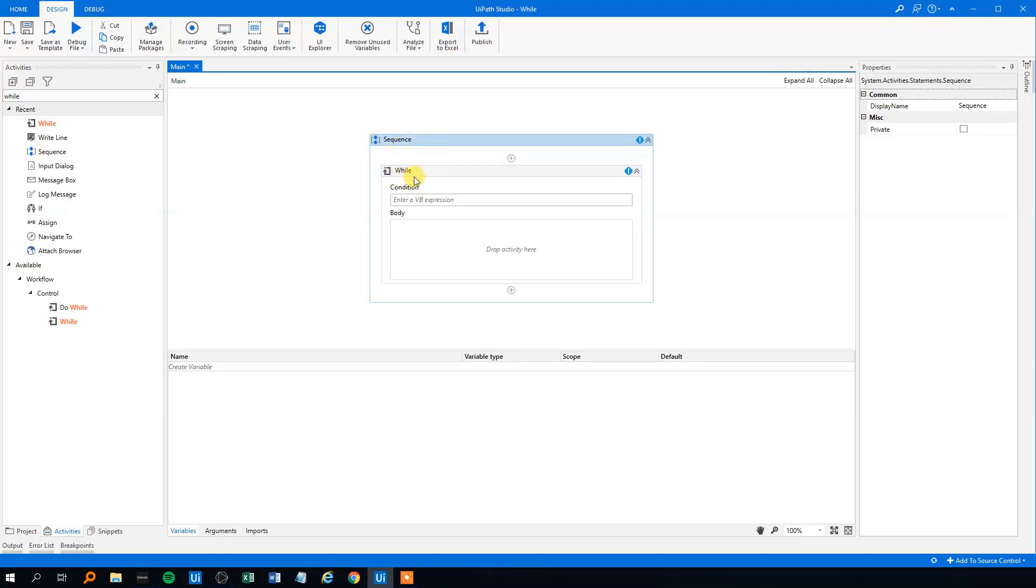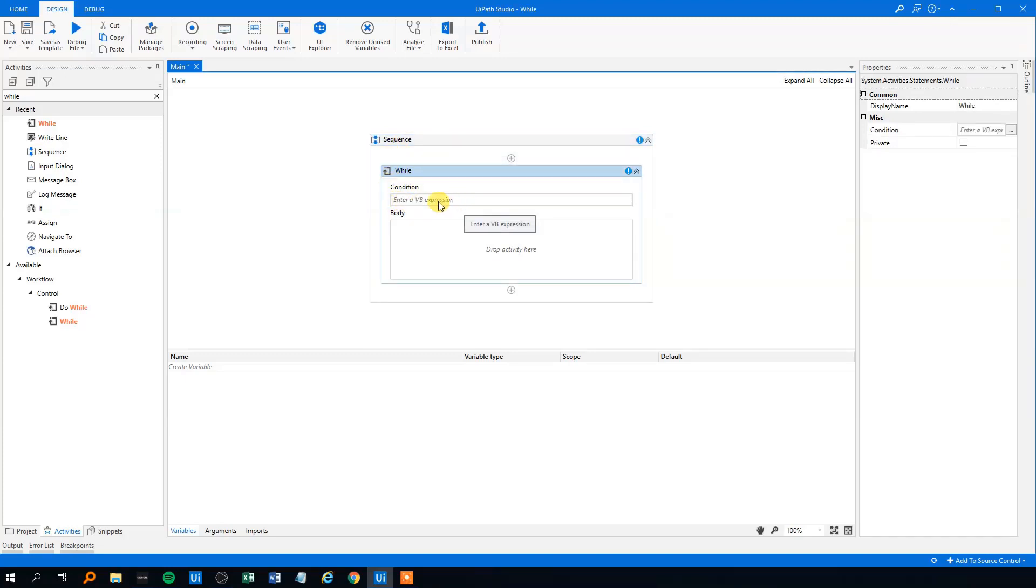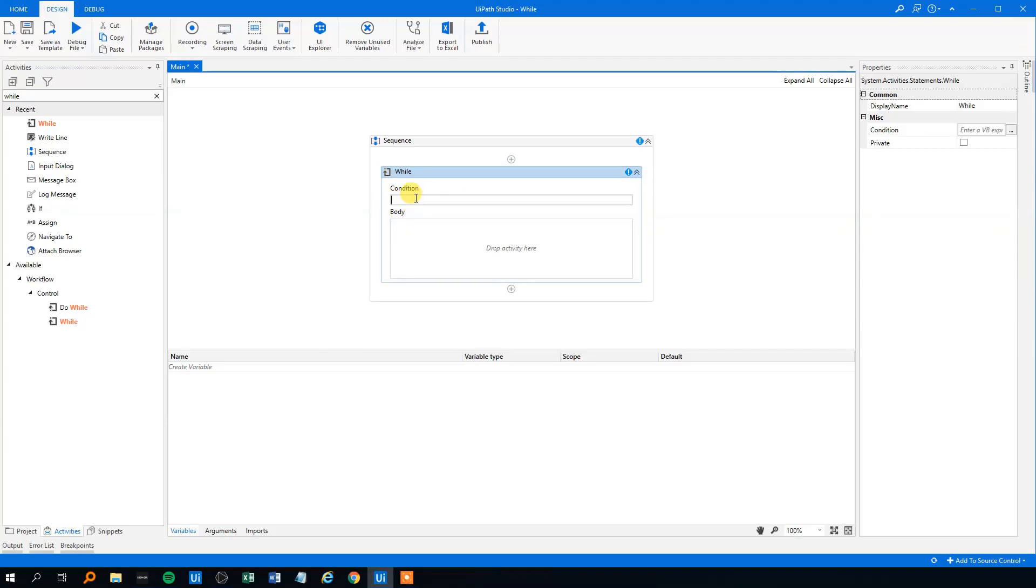We can see that the while loop consists of a condition here, a VB expression and then a body. The intuition is that as long as the condition is met, then the body will run.